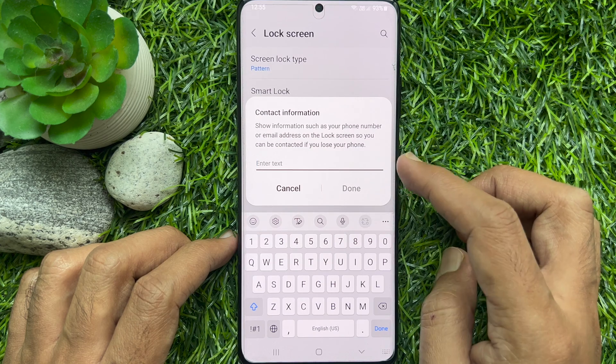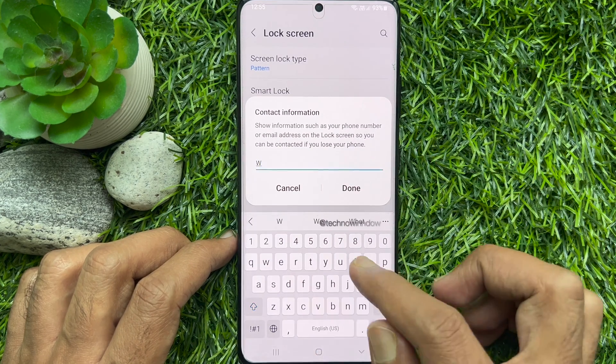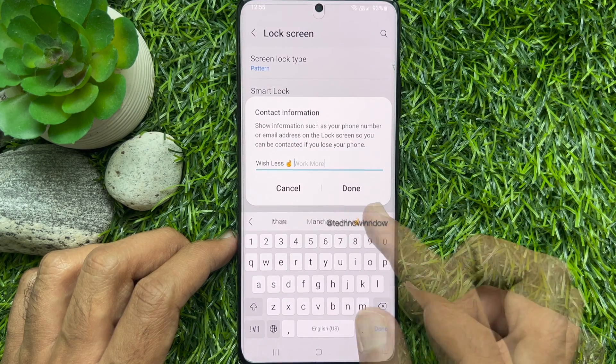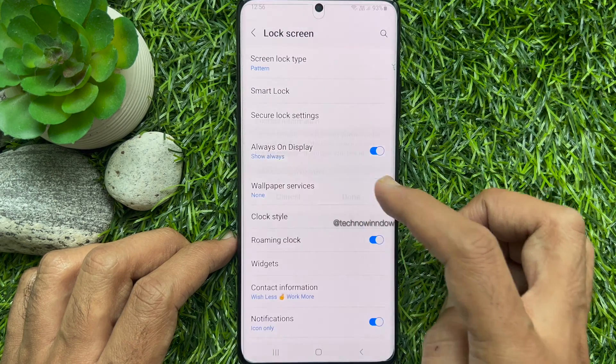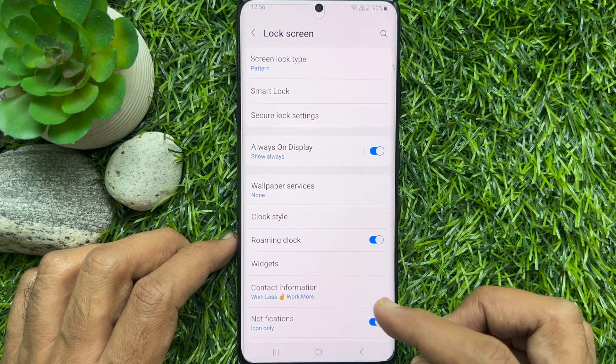Enter the message you want to display on your lock screen in the text field. Tap Done and go back to lock screen.